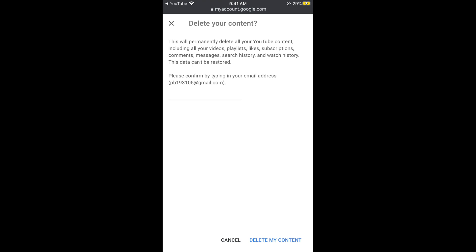It says please confirm by typing in your email address. So you need to simply go and type in your email address and tap on delete my content at the right bottom corner.